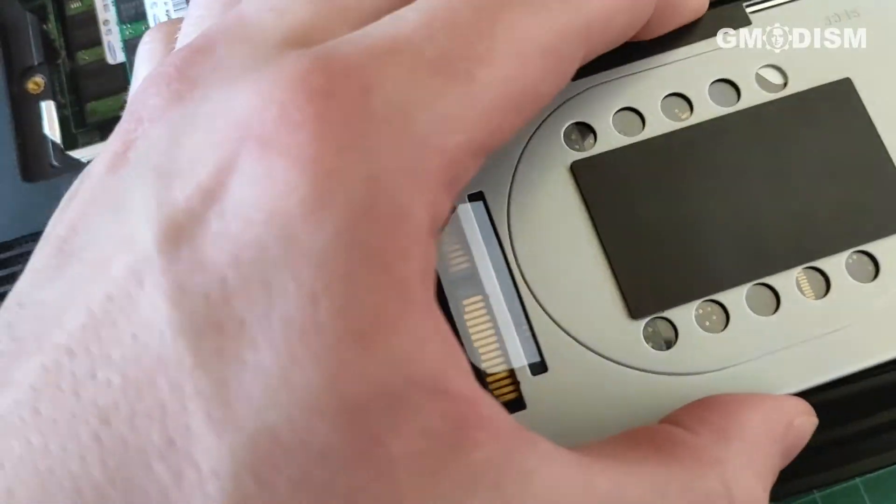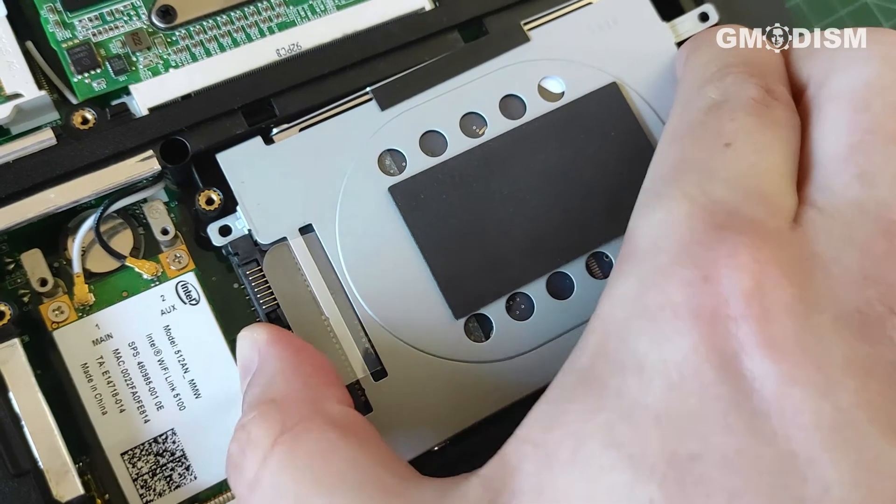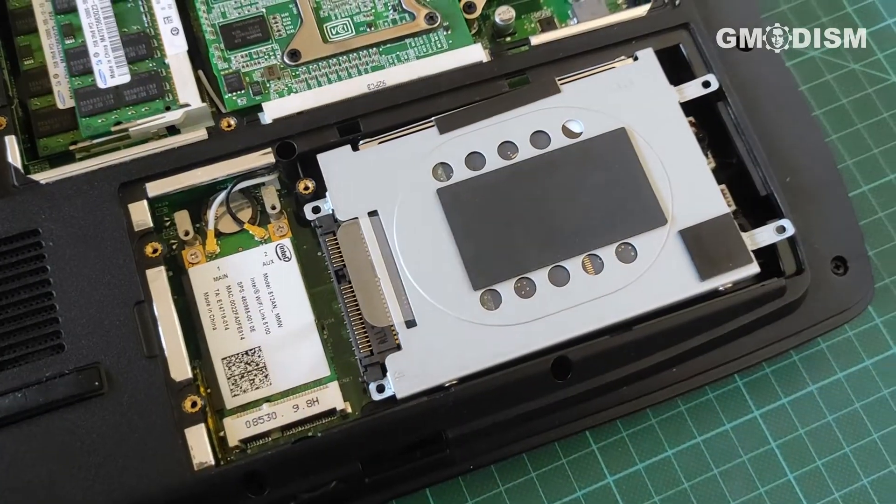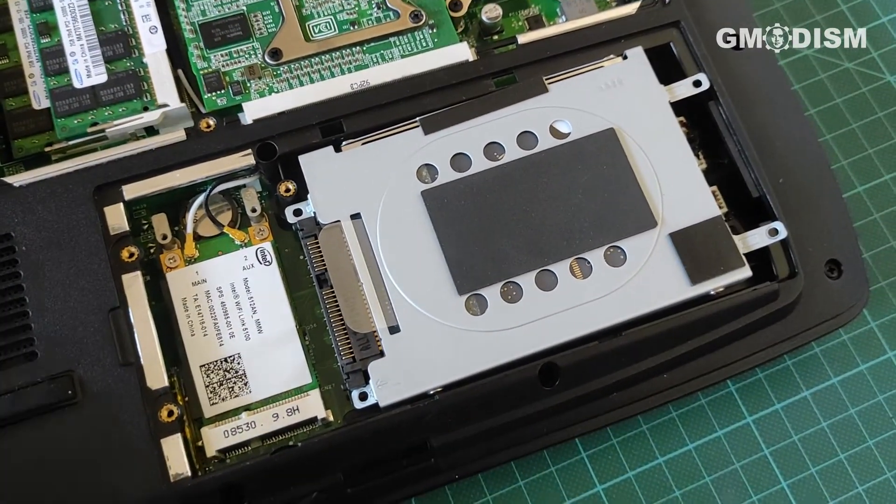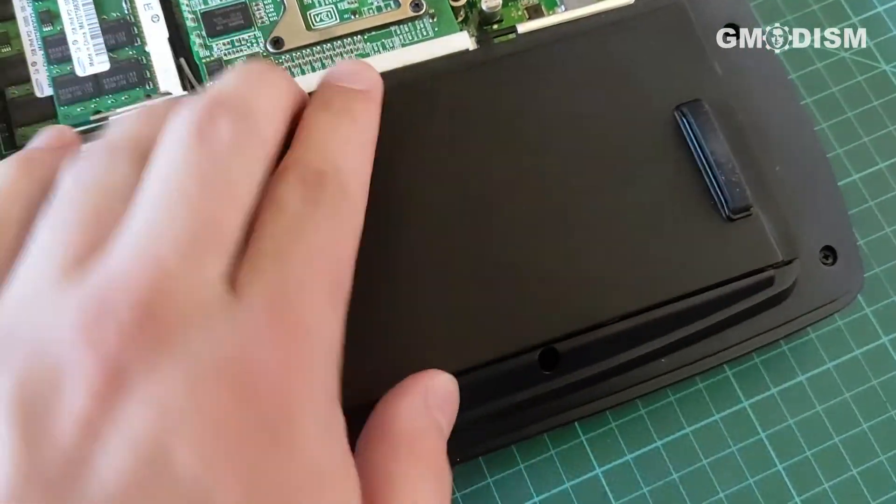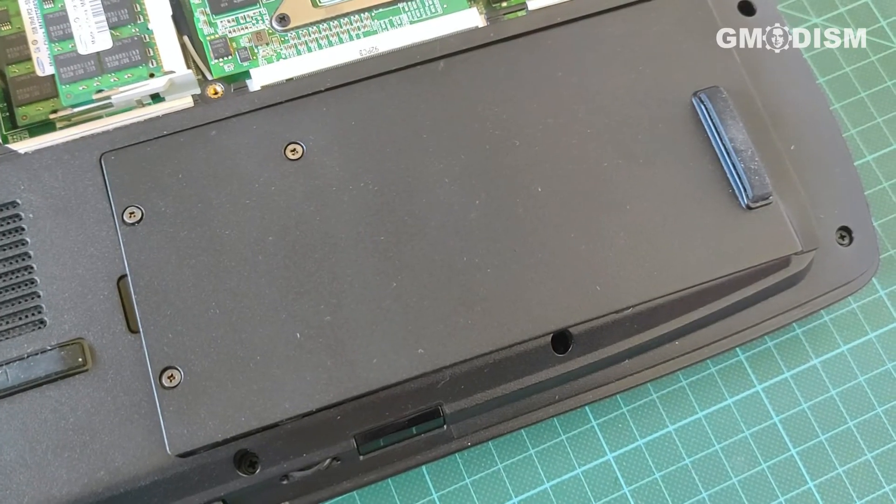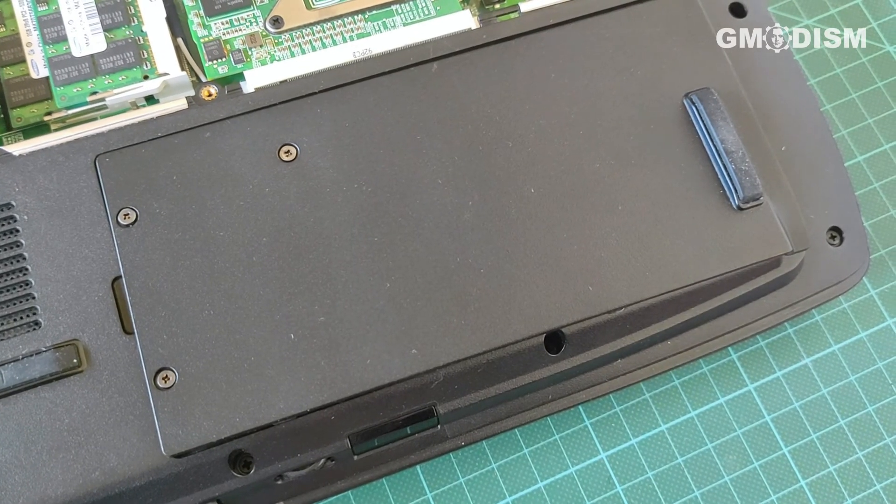And then you can take your hard drive and insert it. And that's basically all there is to it. Now you'll just put some screws there and you're fine.